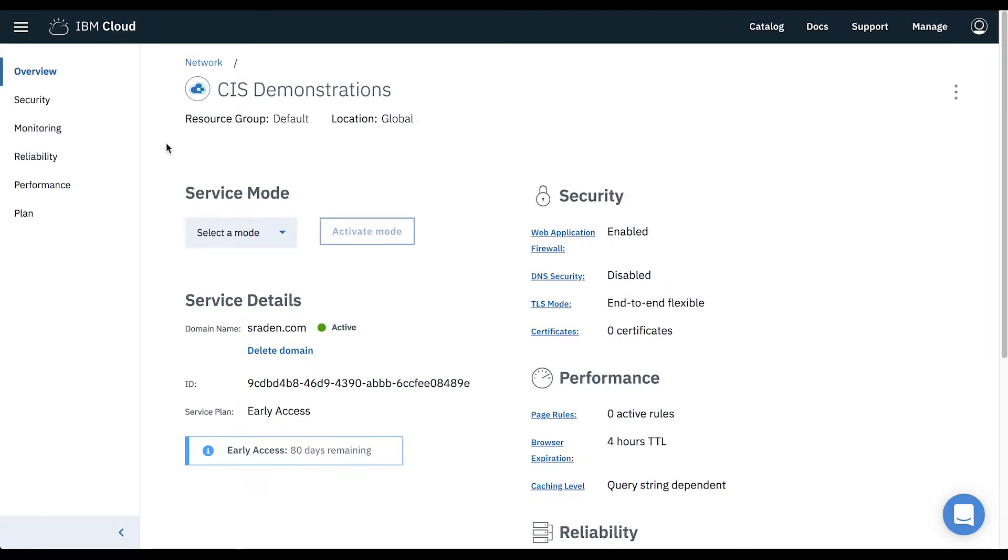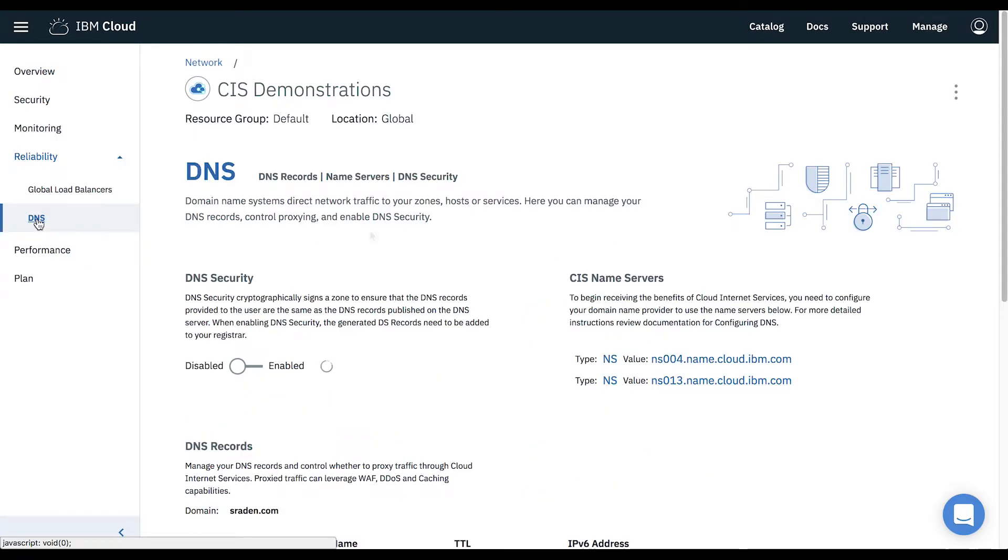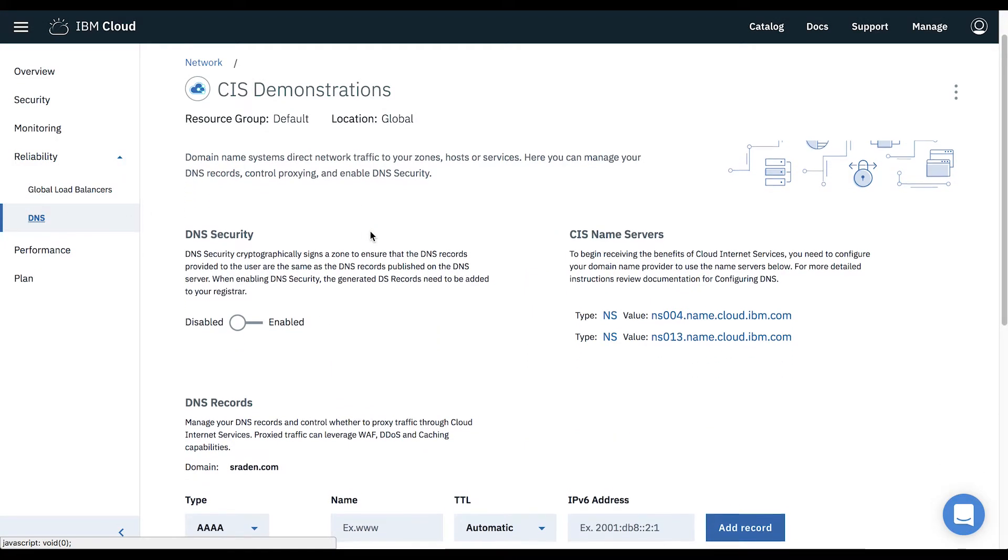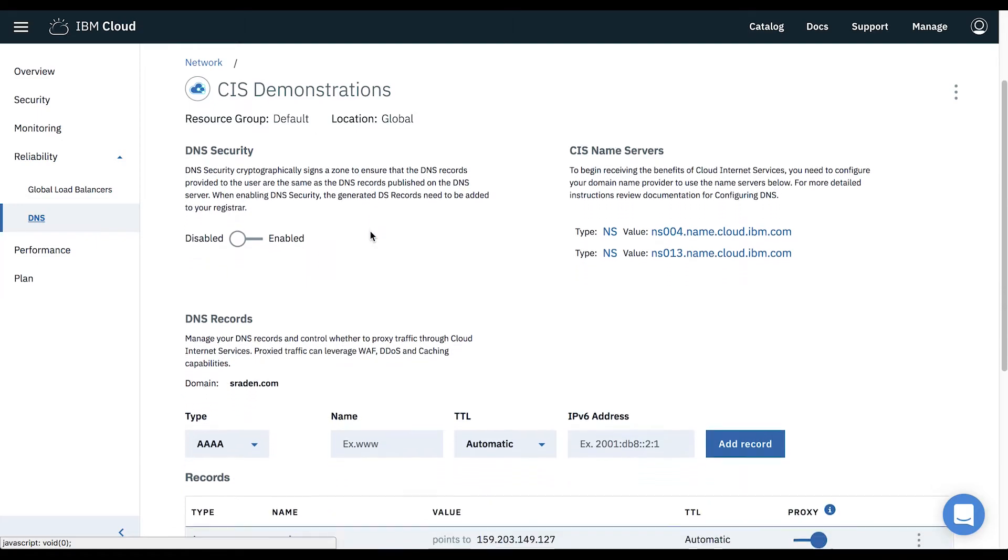To protect your service with DDoS protection, navigate to the DNS section under the Reliability tab. On the DNS page, we can scroll down to the DNS records section.